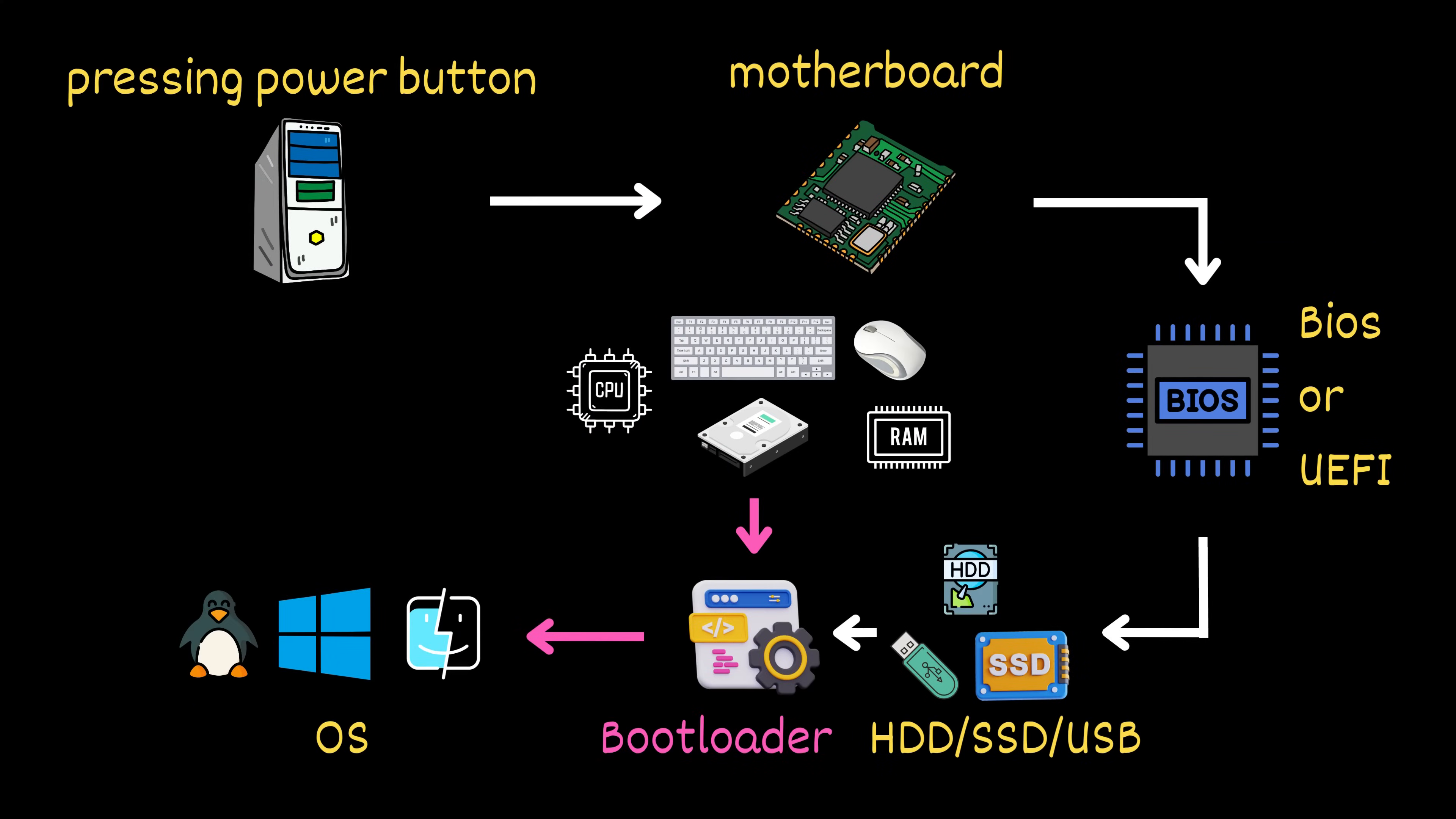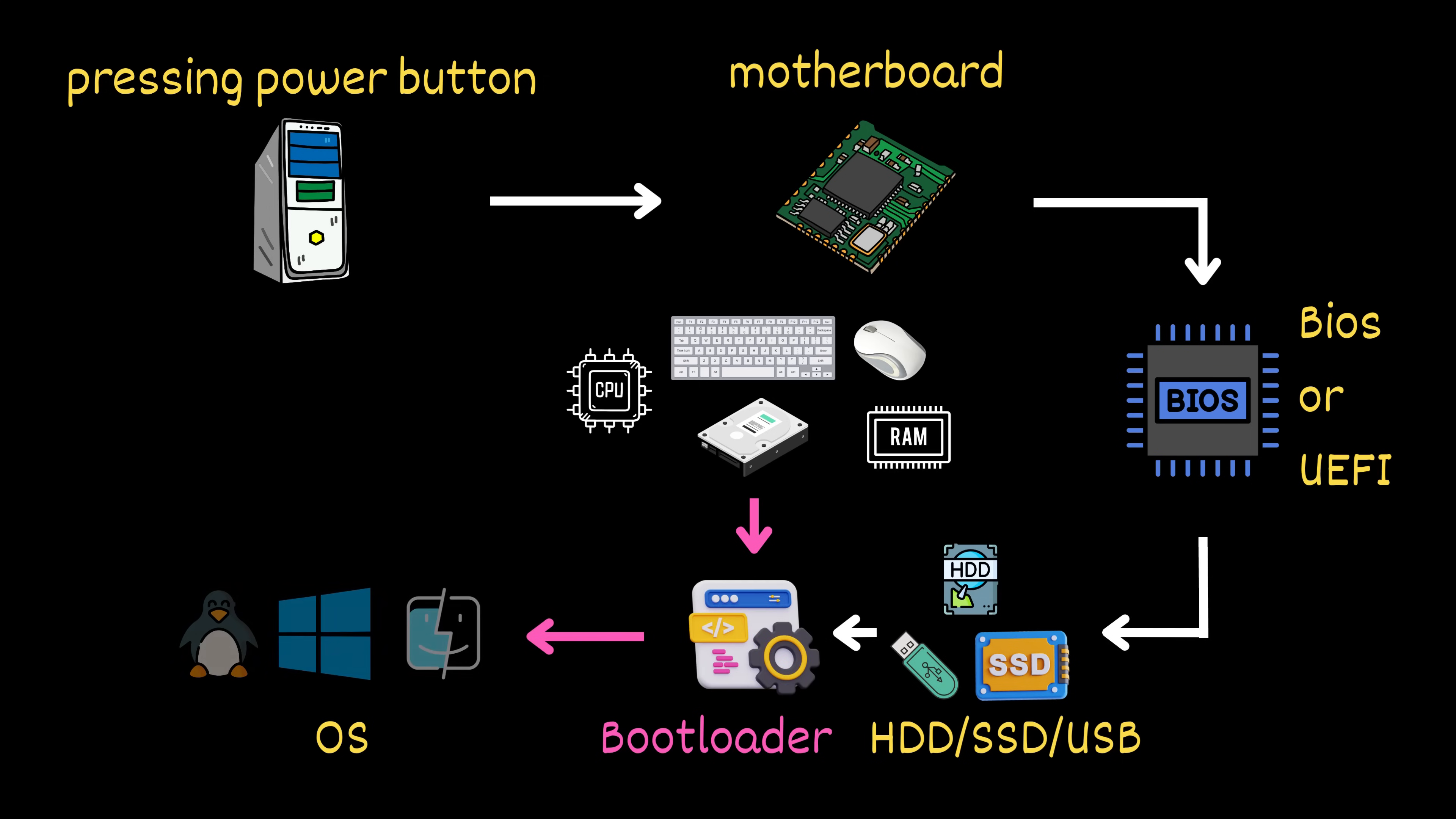At this stage, the bootloader has done its job. It found your operating system and prepared everything it needs to start running. Now it steps aside and hands over control to the operating system itself.